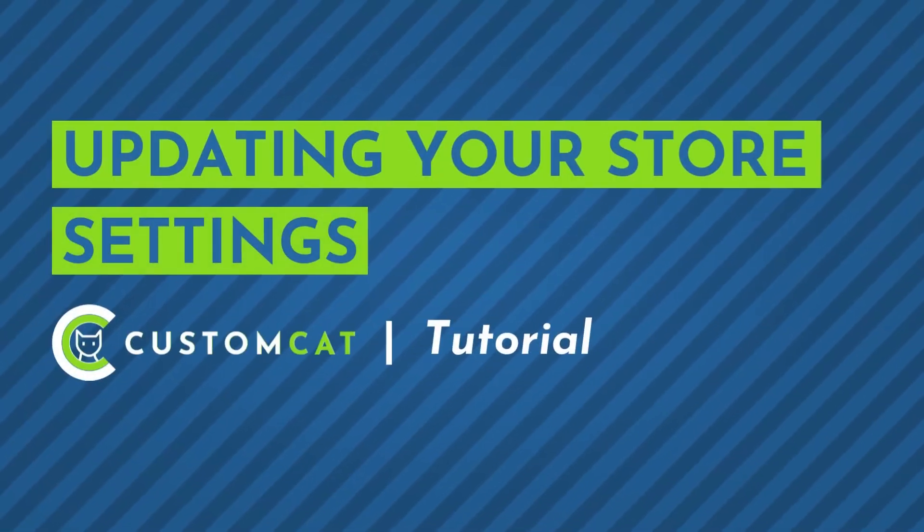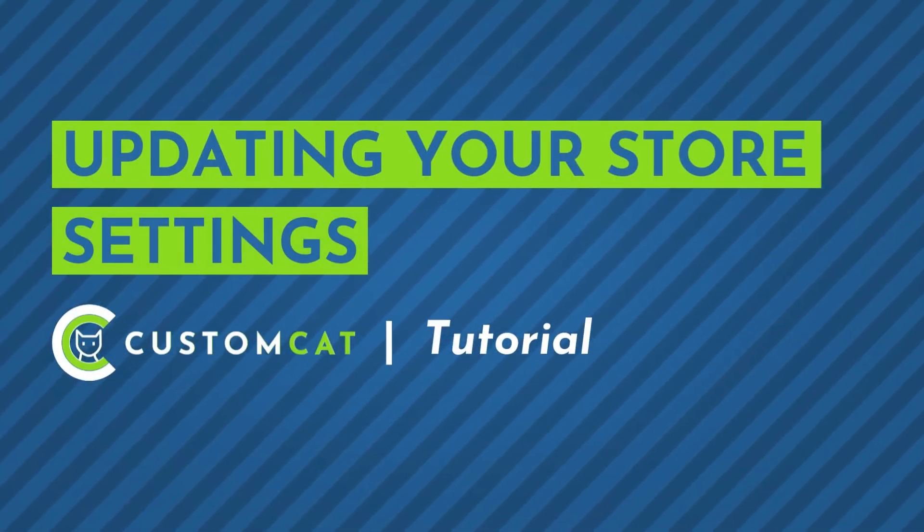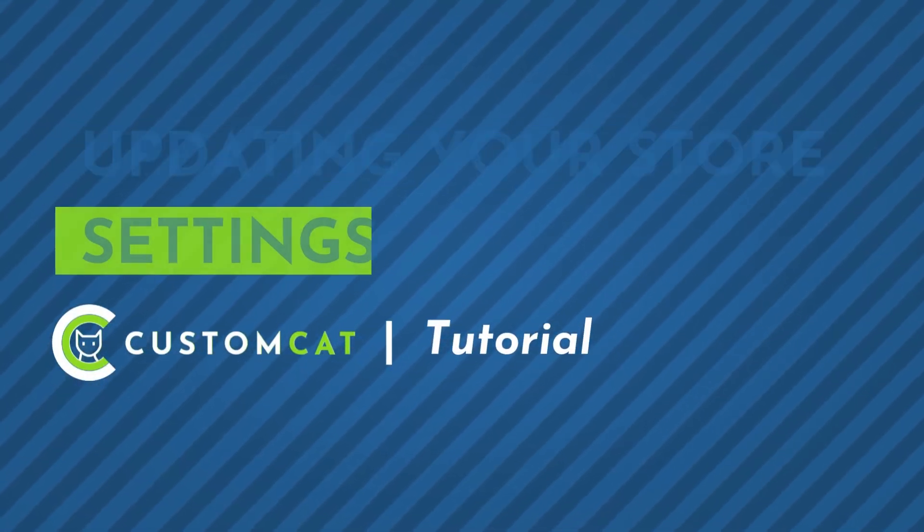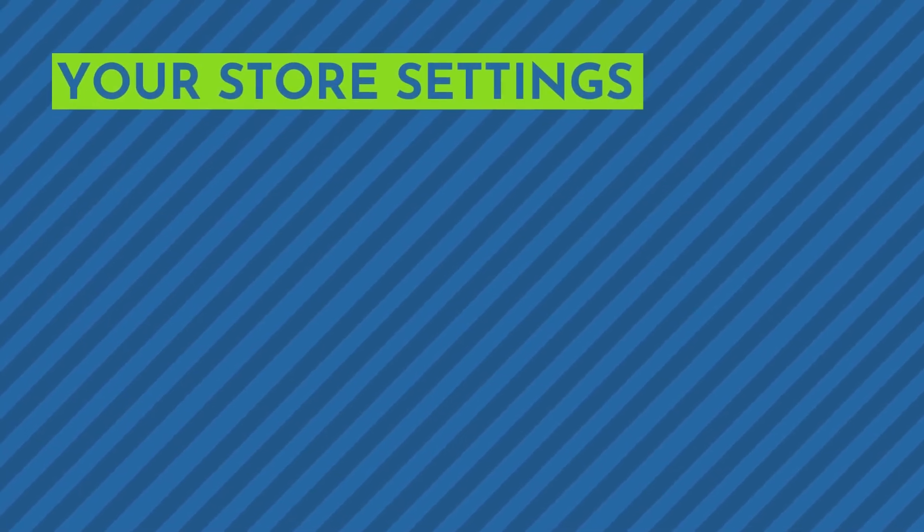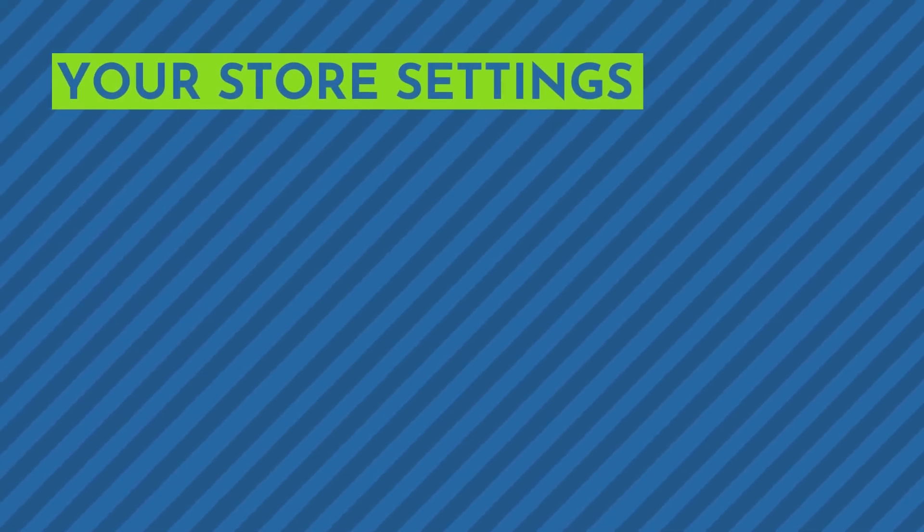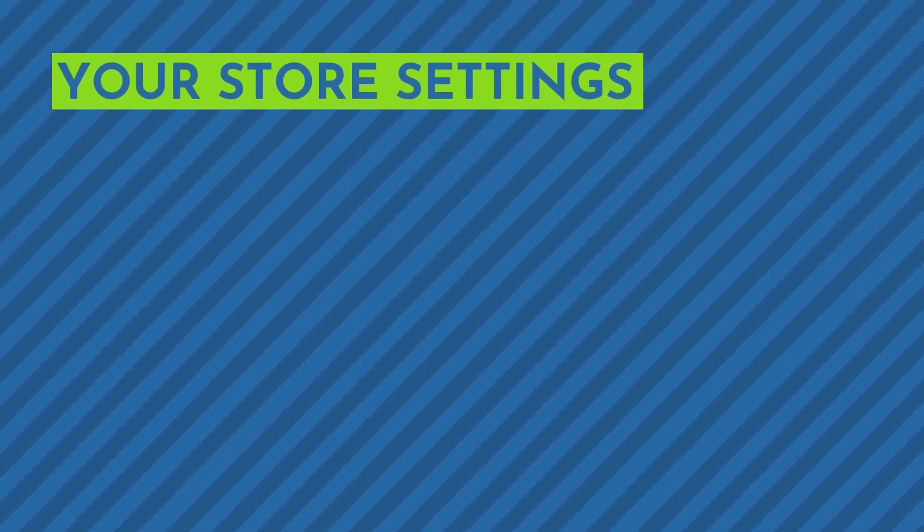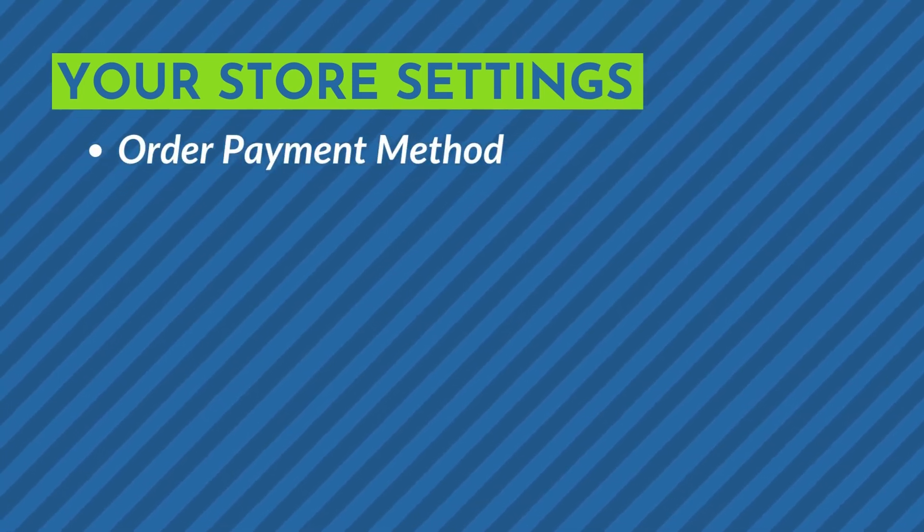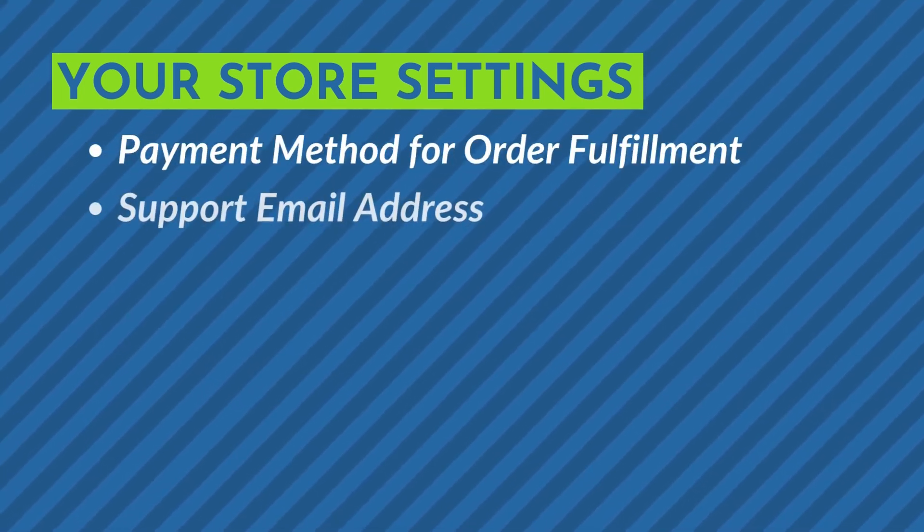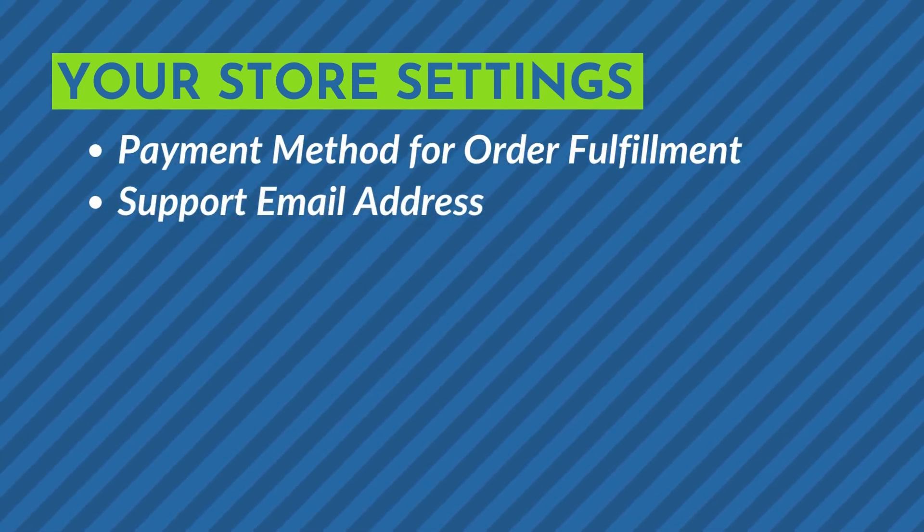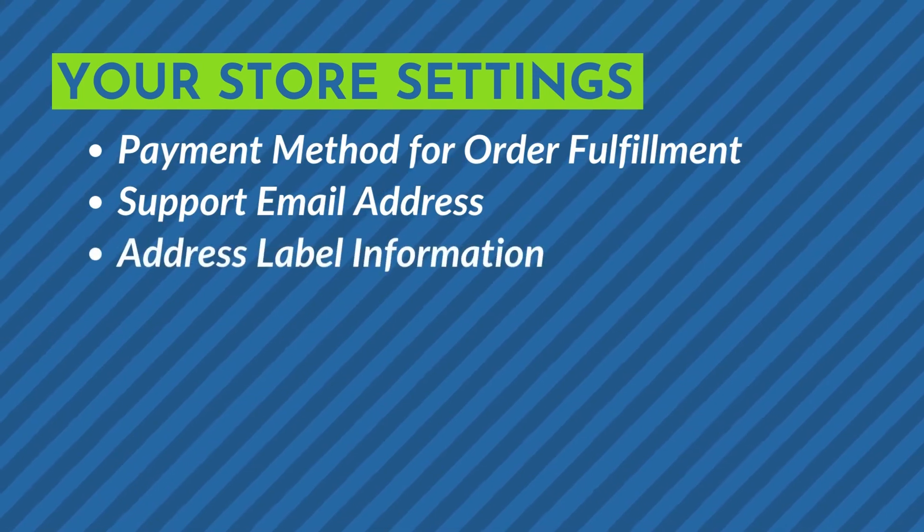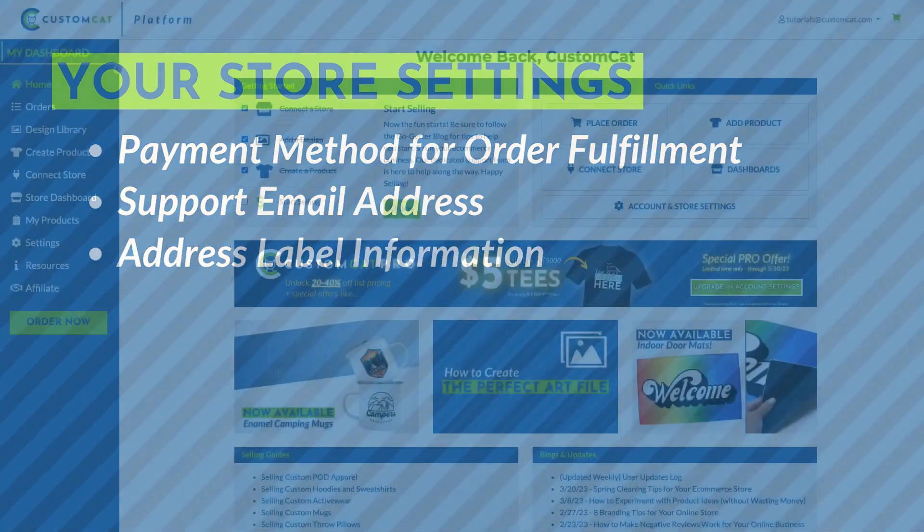How to update your store settings in CustomCat. Your store settings in your CustomCat account include important information such as the payment method you'll use for your orders, email address for support responses, and information that will print on your address labels.